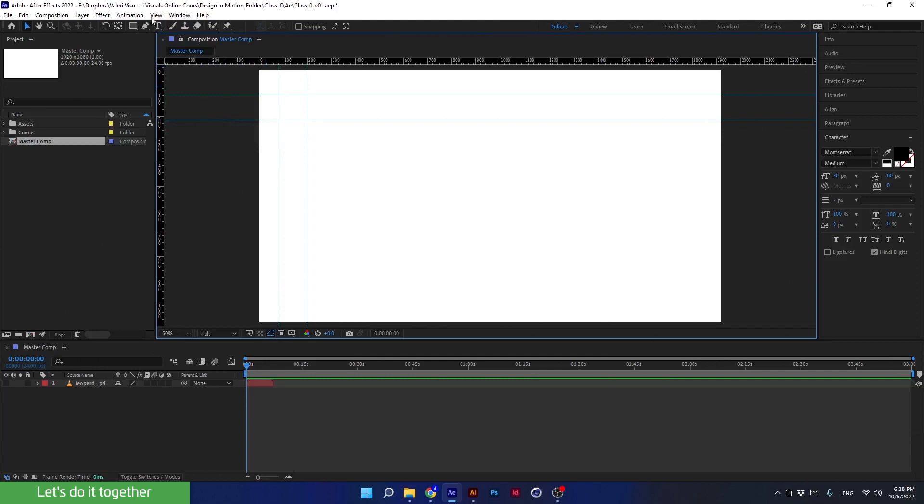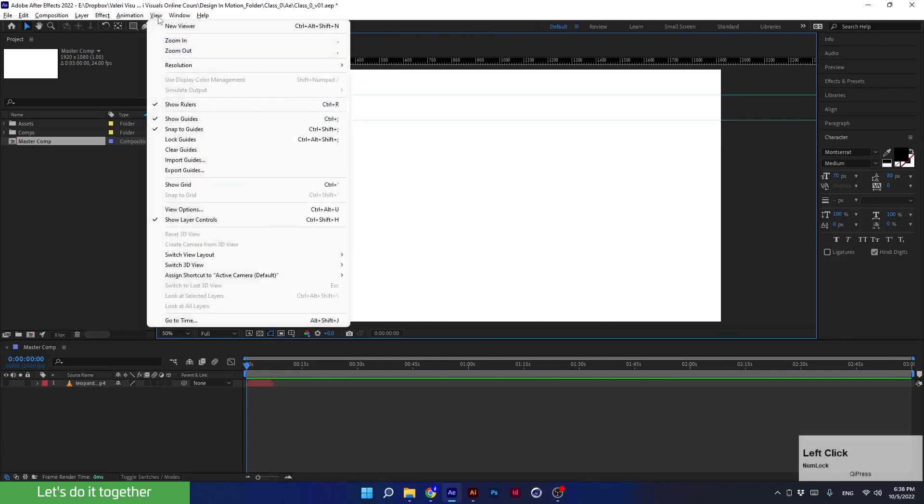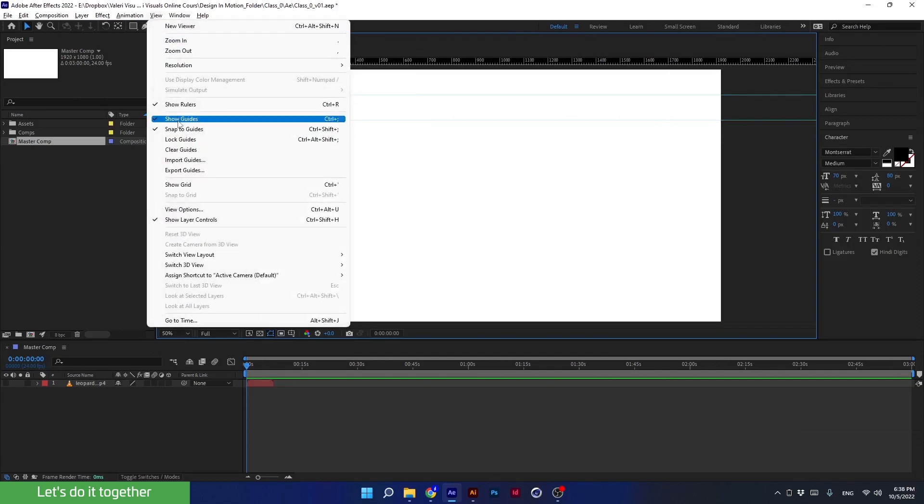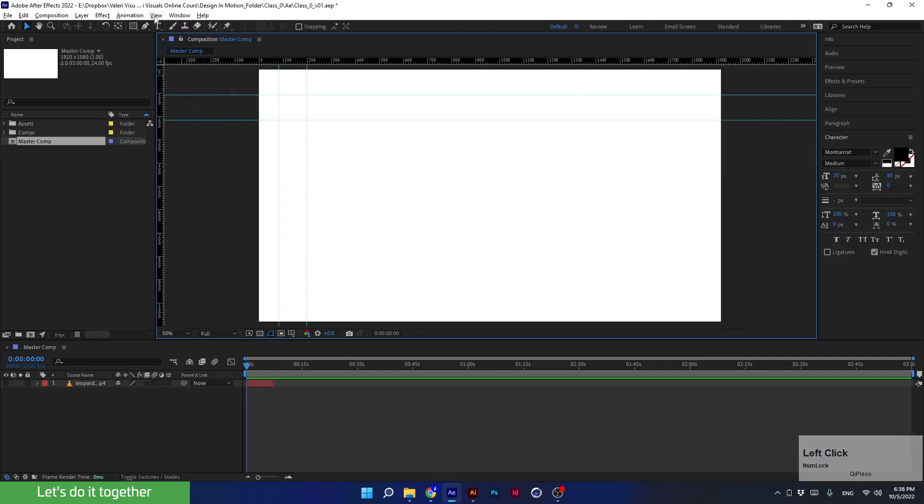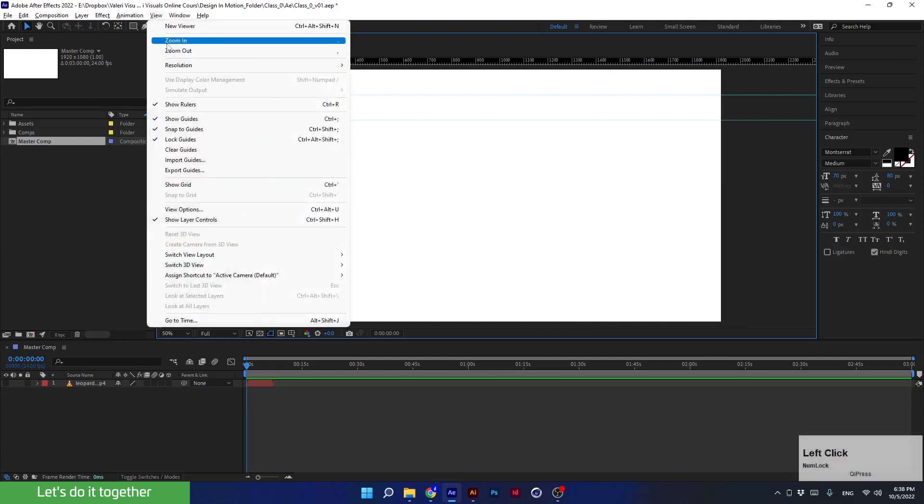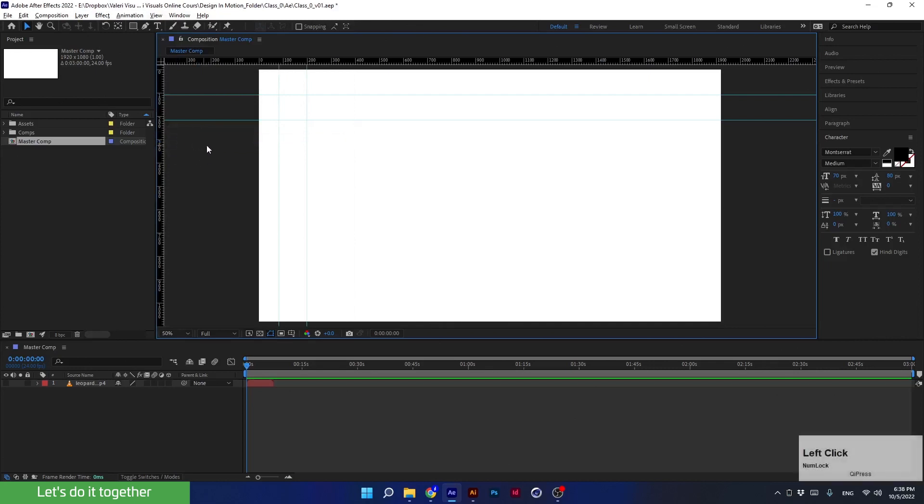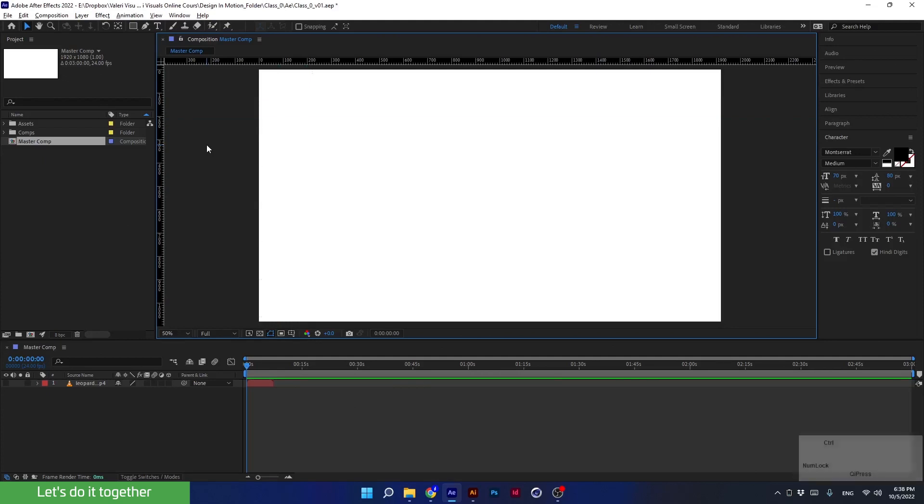To lock the guides, you can go to View > Lock Guides. That way I won't be able to move them. It's very convenient when there are more shapes and layers in the project. To cancel the lock, go again to View > Lock Guides. A nice shortcut to make guides disappear without deleting them is Control and the semicolon key.